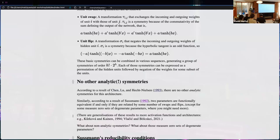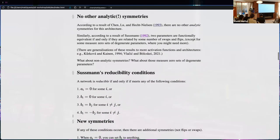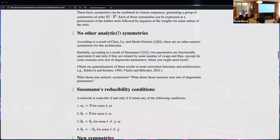That's the state of the work before I took a look at it, as far as I'm aware. I got really interested in the exceptions: the non-analytic symmetries and the measure-zero sets of degenerate parameters. Looking at Sussman's result, he describes in exact detail which parameters are excluded — these are the 'reducible' parameters.